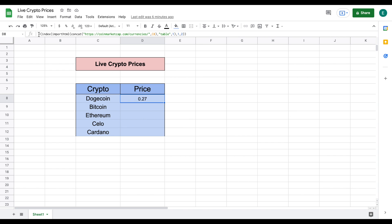If you'll look up here you can see I have the formula listed for how I get live crypto prices in Google Sheets. You'll see here we have the live price for Dogecoin.